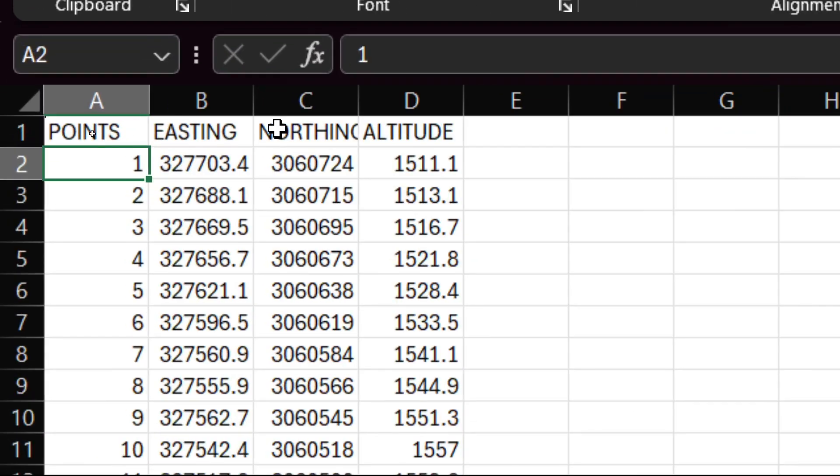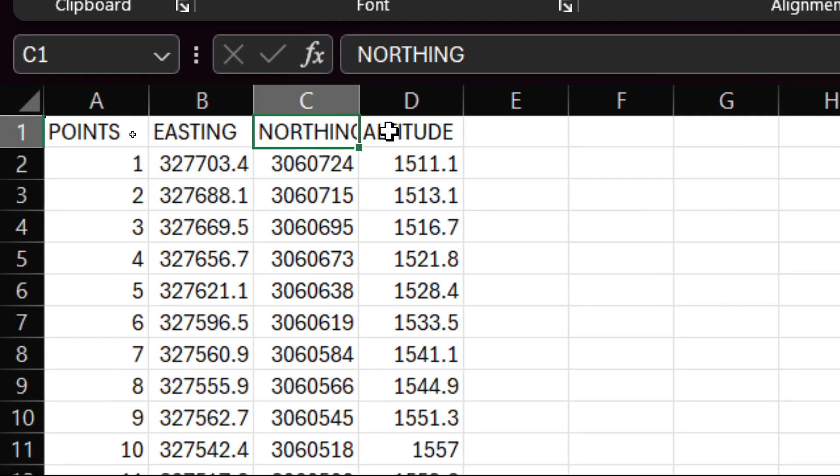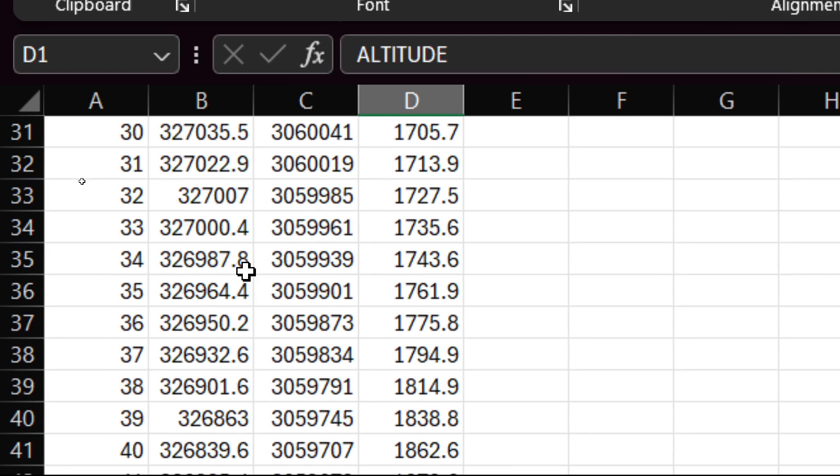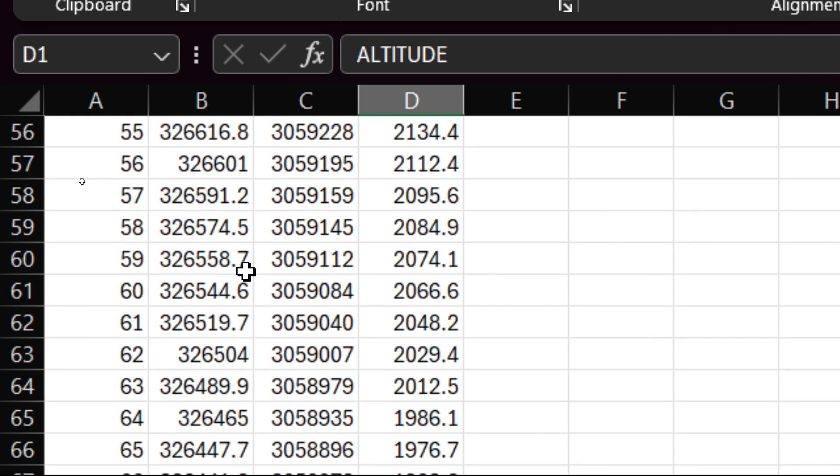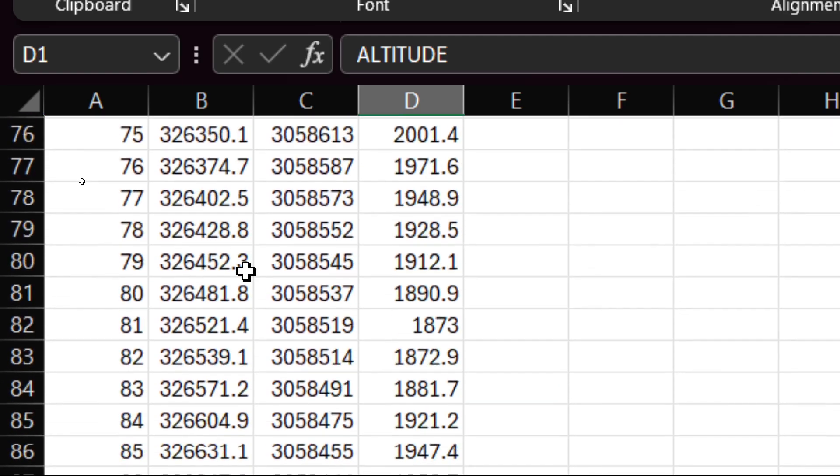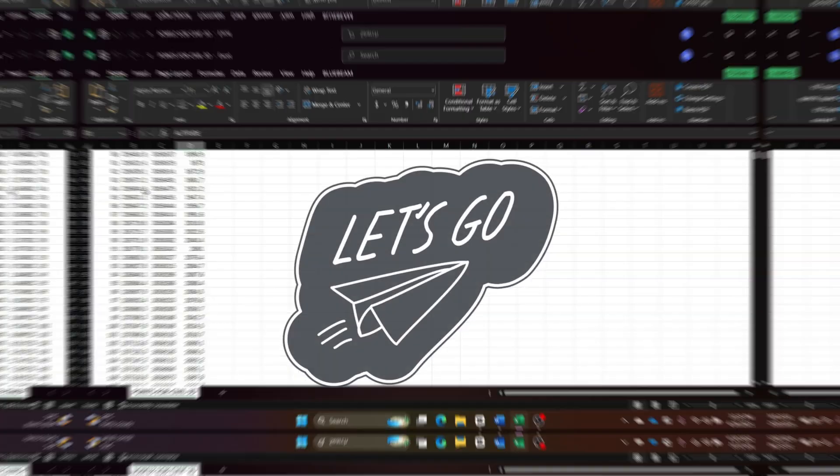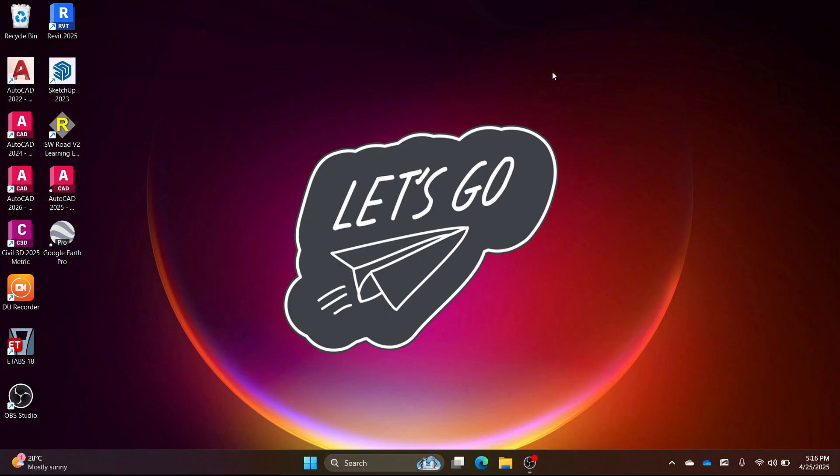Today, I am going to teach you all how to do a survey using just Google Earth Pro, a very useful technique for engineers and planners. Let's start.